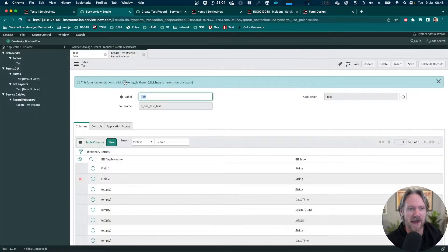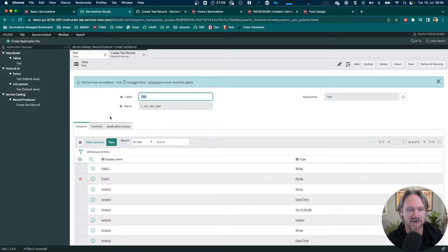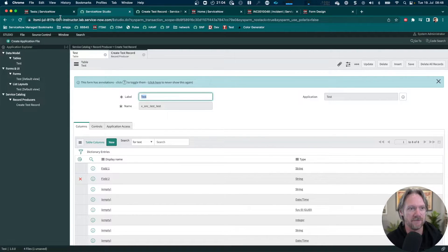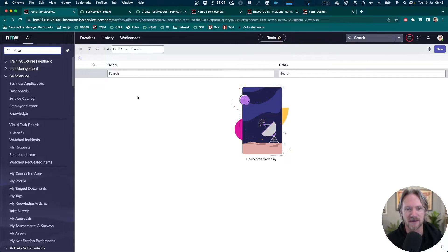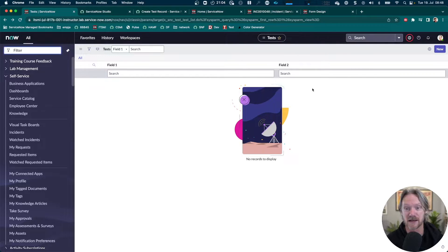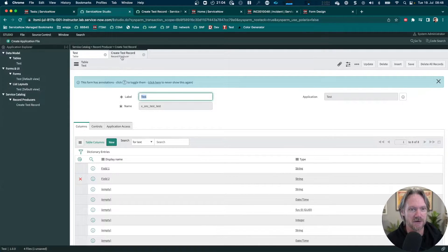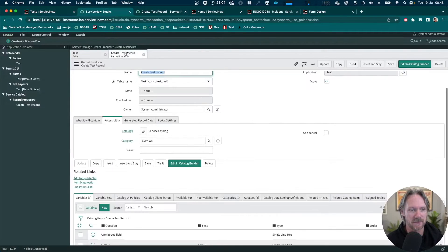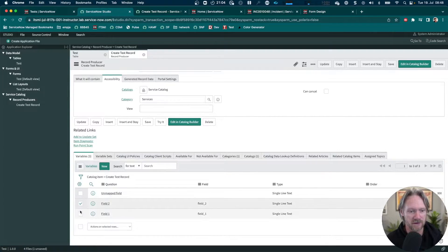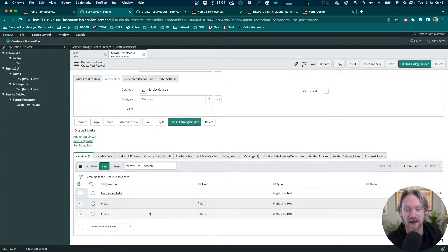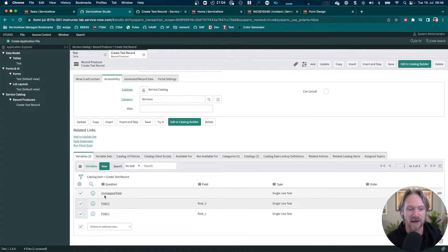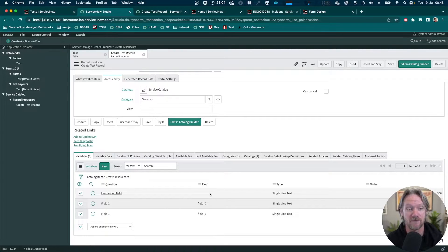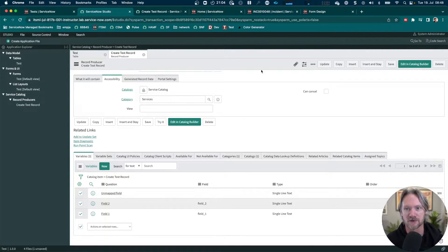At the moment I've got a new test table here with just two fields. I've also created a record producer to capture both field one and field two, which are both mapped to those respective fields, but also a third field here which is unmapped. As you can see, it's not mapped to any field in the target table.